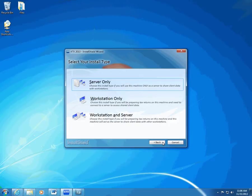If you install to a network, remember that you should install ATX to your server first. Because of this, you should usually use either Server Only or Workstation and Server first. If the computer to which you are installing is only a server and you will not need to use it to prepare tax returns, choose Server Only.